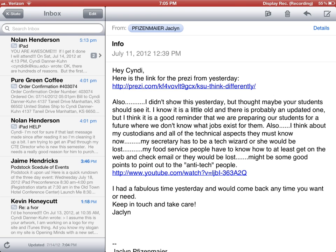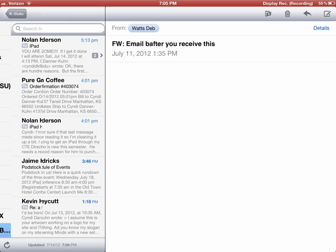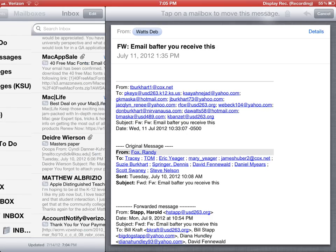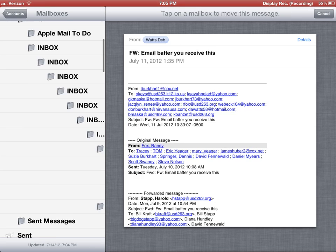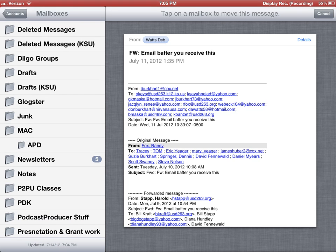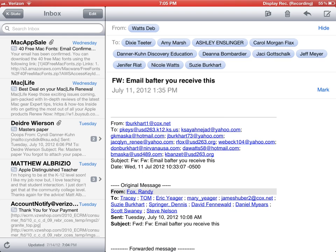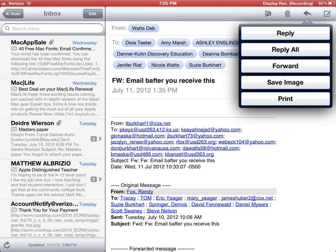Over on the right at the top I've got my folders, so if I click on that it will take me to all the folders I've created for that particular mail account. The trash can throws it away. The little curved arrow lets me reply, reply to all, forward, or save an image if there happens to be one.